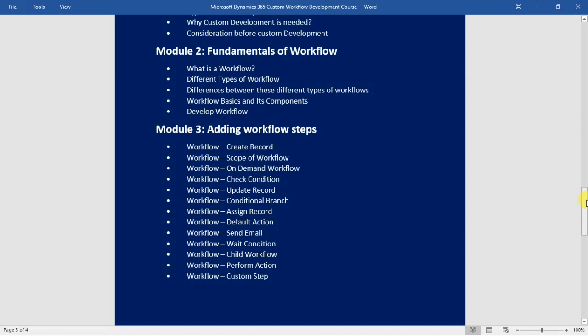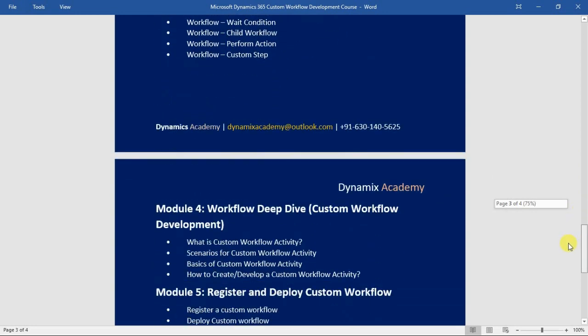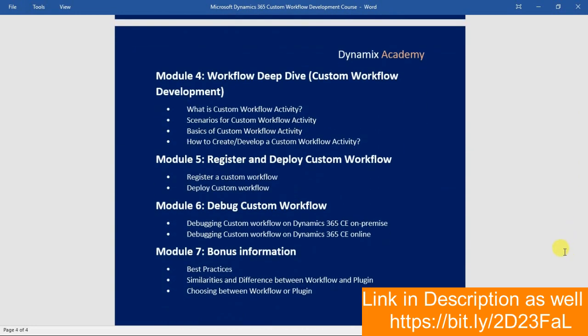In module number four, we will take a deep dive into custom workflow development. We will see what a custom workflow activity is, the different scenarios for which you can use it, the basics of custom workflow activity, and finally how to create and develop a custom workflow activity with a practical scenario and demo.